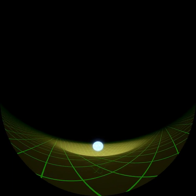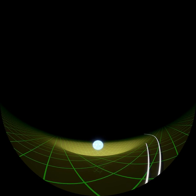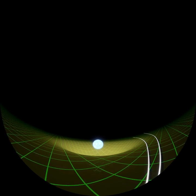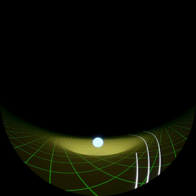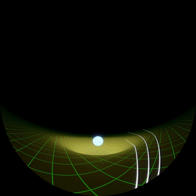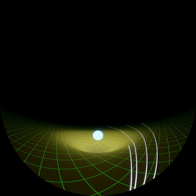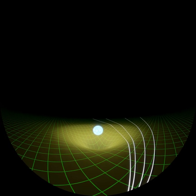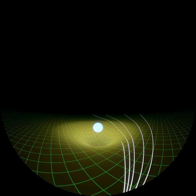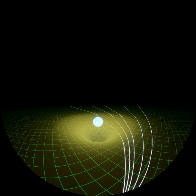Light travelling in that distorted spacetime cannot go straight anymore. Light rays are curved as the light feels the gravitational attraction of the central mass. If you can trace the curved paths of light, you can determine the way space and time are distorted.